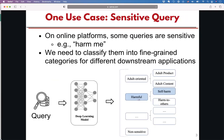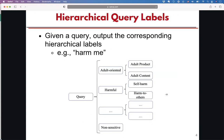One use case is a sensitive query. In this case, some queries can be harmful, and after we put it through the deep learning system, it will output the hierarchical path of the label, like 'harmful' and 'self-harm'.